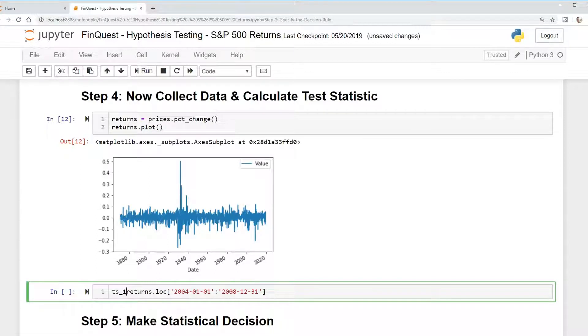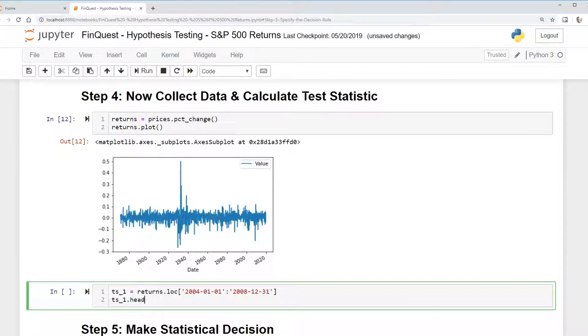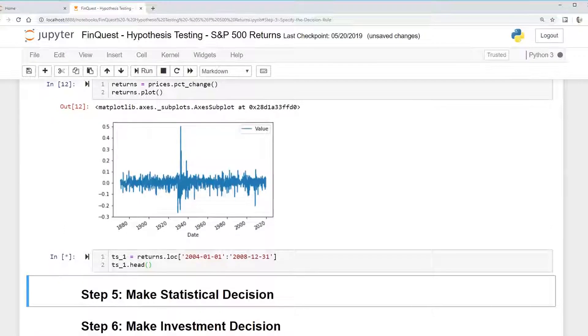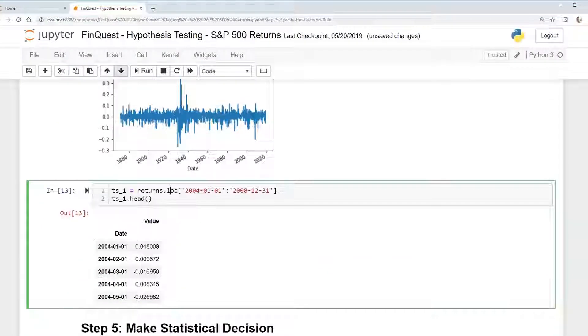We're going to call this time series one, TS1. And you can just take a look at what this looks like. TS1 dot head like so. There we go.